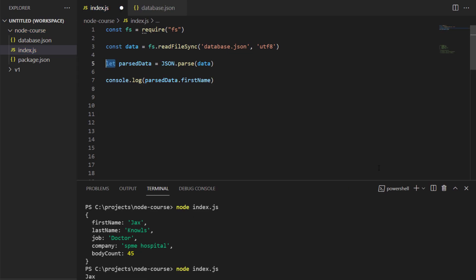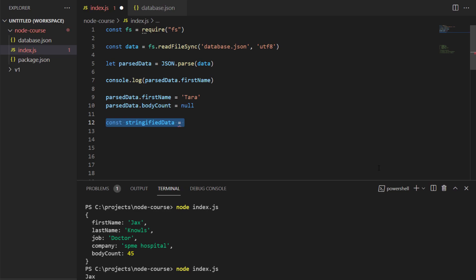I'm going to change the first name to Tara and the body count to null, because I really don't know how many people she killed in the show. I'm going to stringify this data so I can put it back into the JSON file. I'll create another constant called stringifyData and set that equal to JSON.stringify, and inside of that I'll pass in my new object.